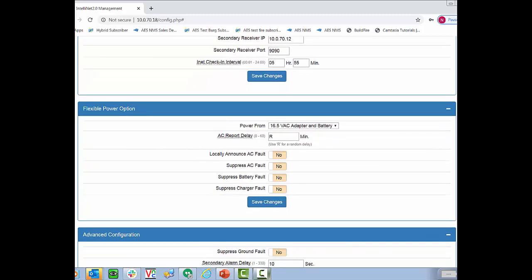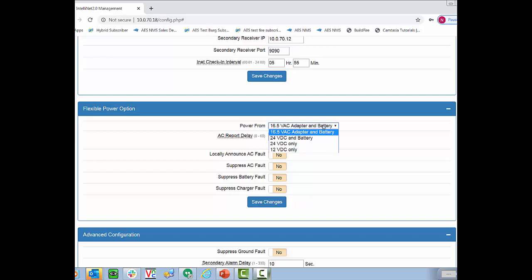Below that we have our flexible power options. There are two main options AC or DC power 16.5 volts AC or 24 volts DC. Please be careful not to select an option without a battery as you will not get any battery faults. We also have the option for AC report delay and we highly recommend keeping this selected as R. R is for random. So if all the subscribers in an area lose power they will report exactly after a hundred minutes so all of the radios will be talking at the exact same time. If you enter this as R this will give each radio a random time so that they'll all have a chance to communicate.